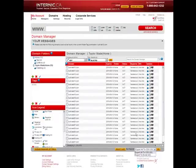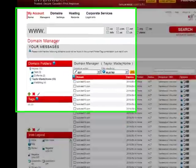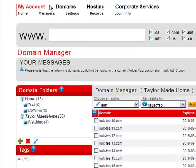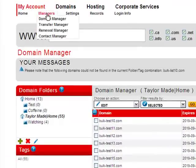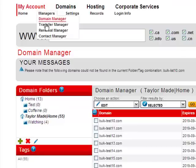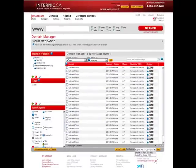And finally, the My Account link at the top of the Domain Manager will take you to the internic.ca account area where you can access important tools such as the Transfer Manager and Renewal Manager, which we will speak about in tutorial number 4.